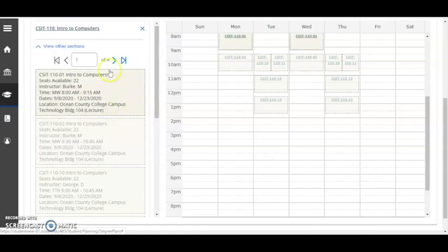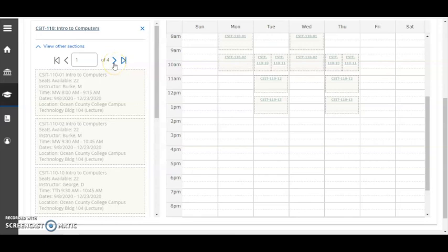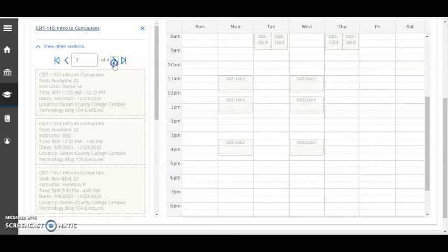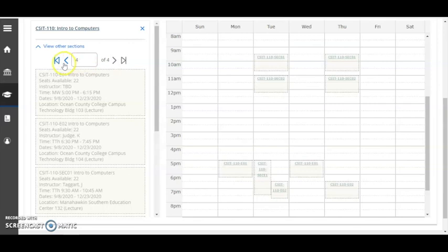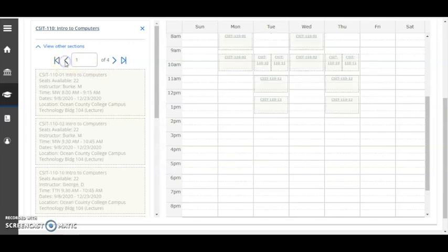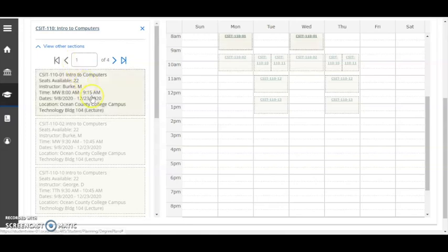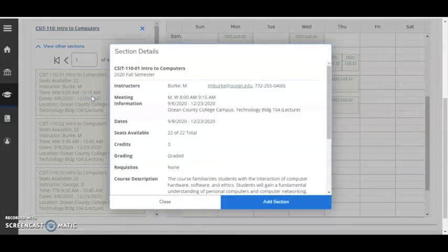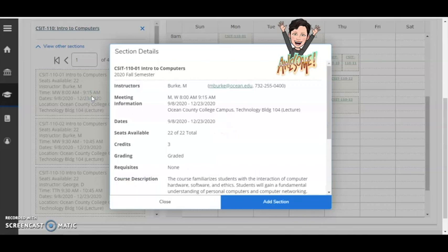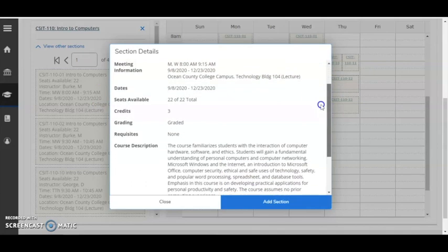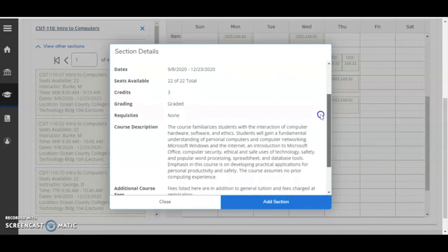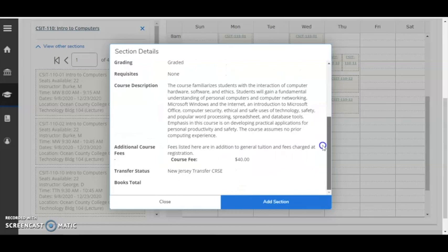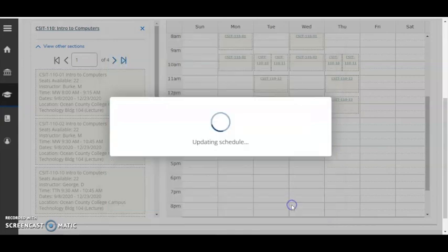Please note that there are often multiple pages to review. Once you've reviewed the options and are ready to choose, click your selection. This opens a section details box with a few additional details, such as requisites if applicable, course description, additional fees, and more. Review these additional details, then click Add Section.